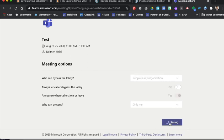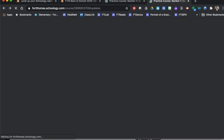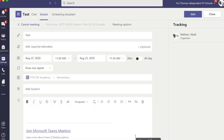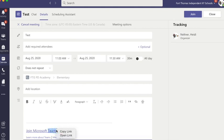You're just going to press save, close that window, navigate back to the Teams app, and then right down here, it says join Microsoft Teams meeting. I'm going to right click that and press copy link.